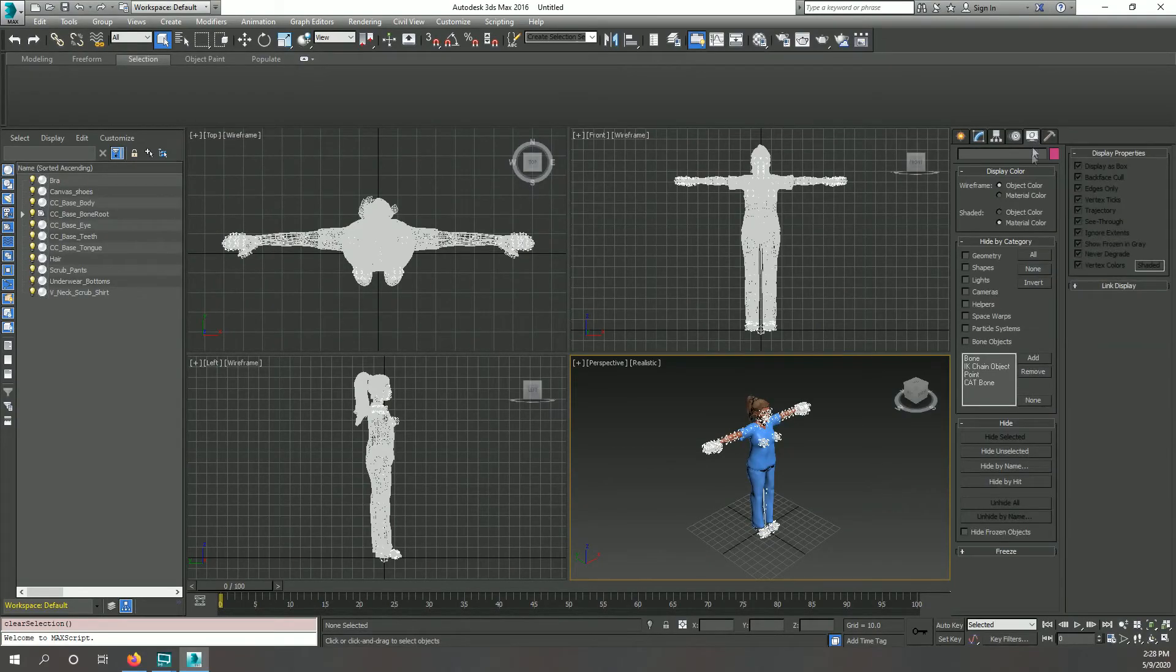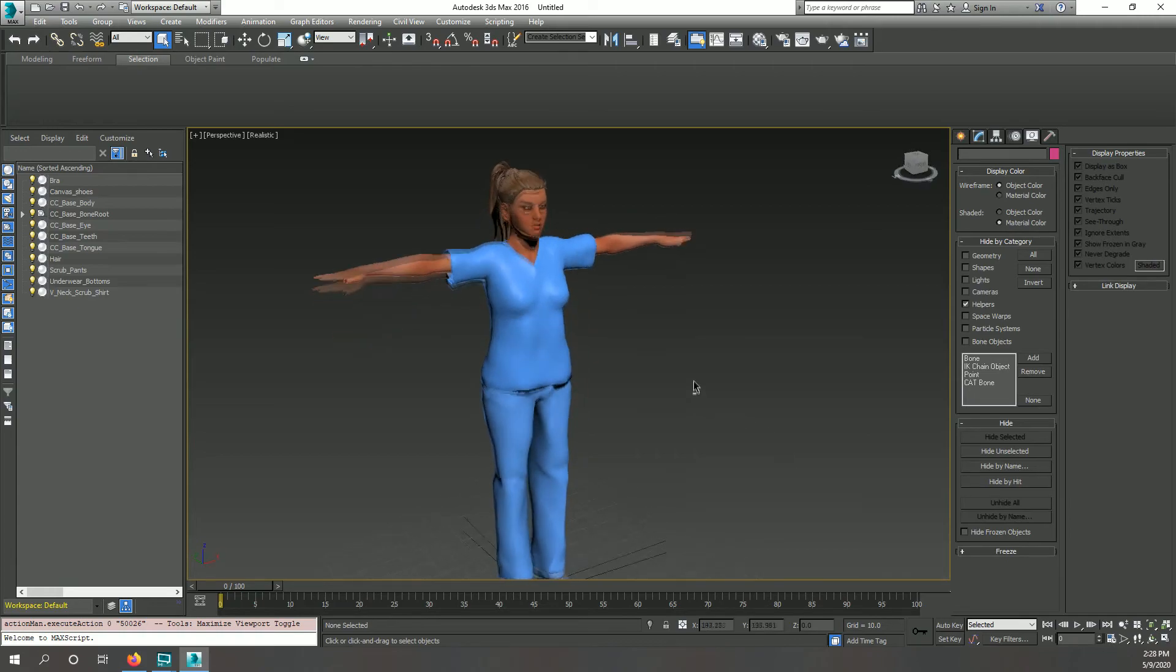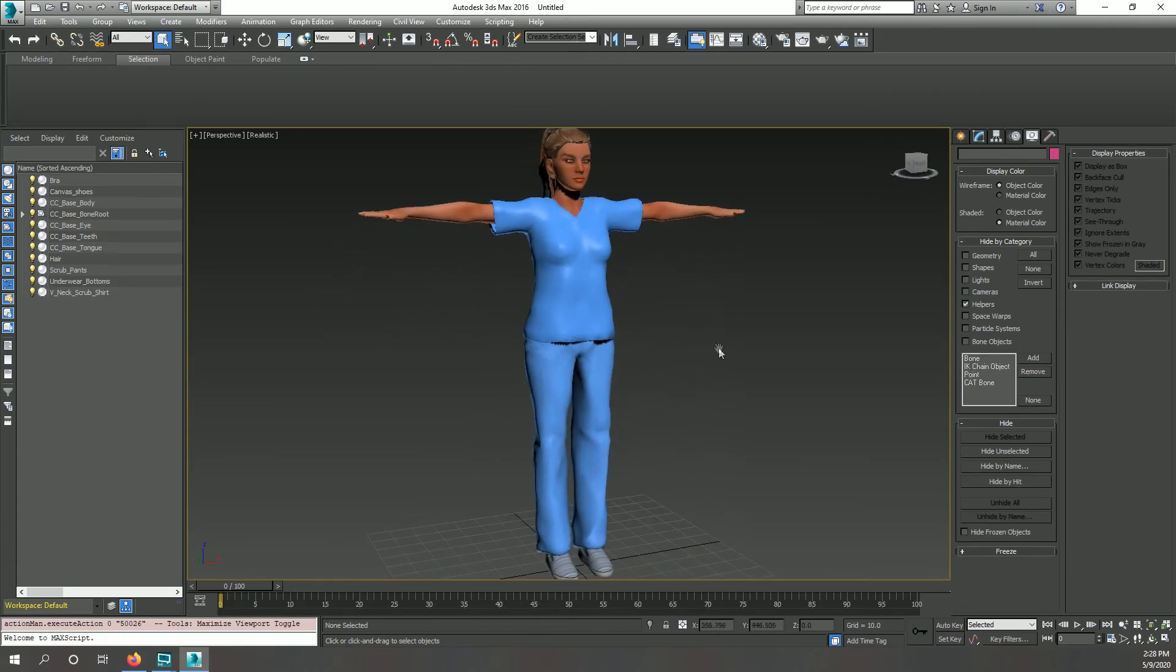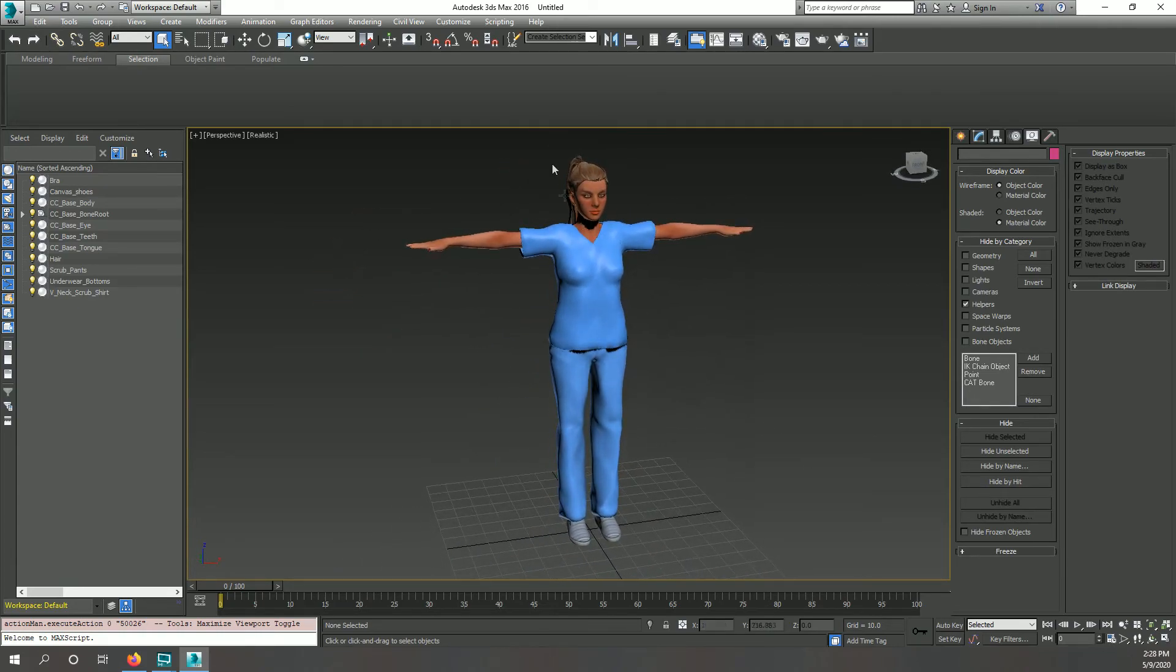Welcome. In this tutorial, I'll be setting up a biped rig using my biped rig creator max script. For this tutorial, I'll be using a character made with Reillusion's character creator 3.